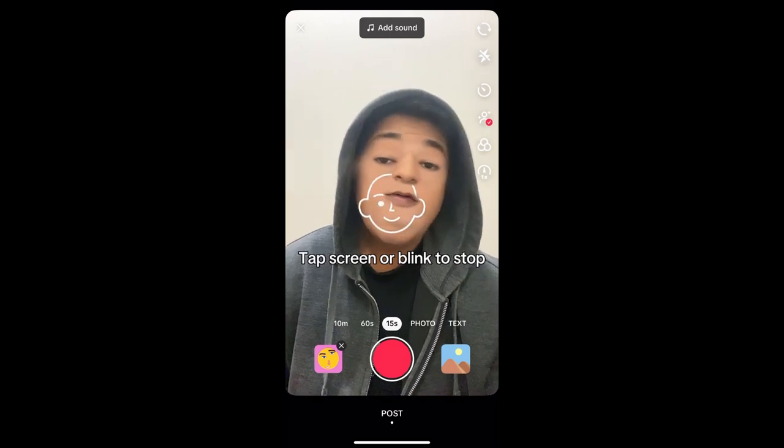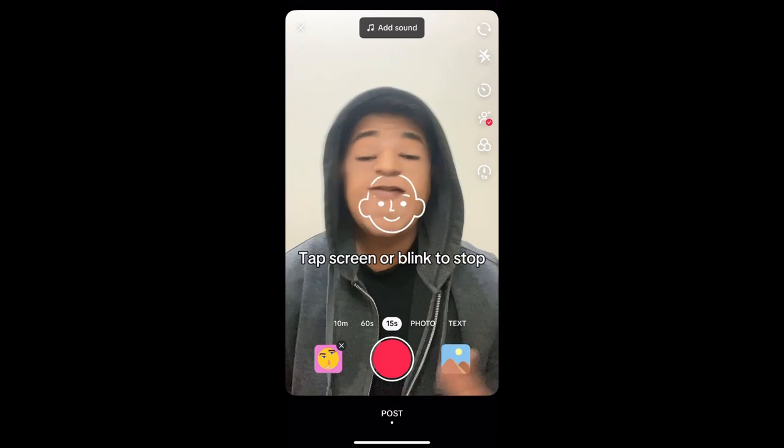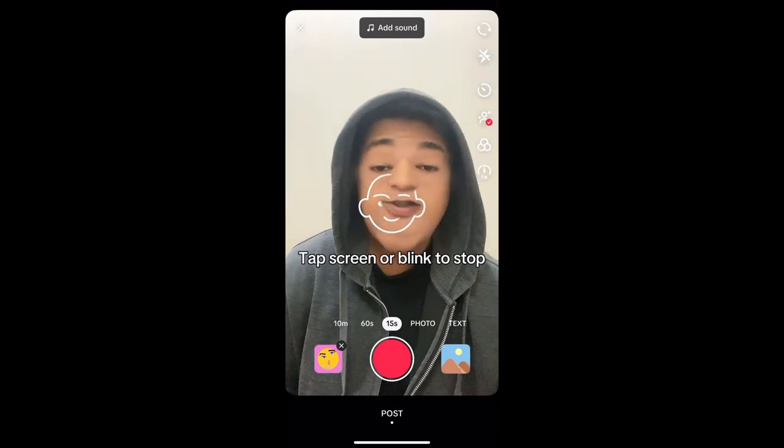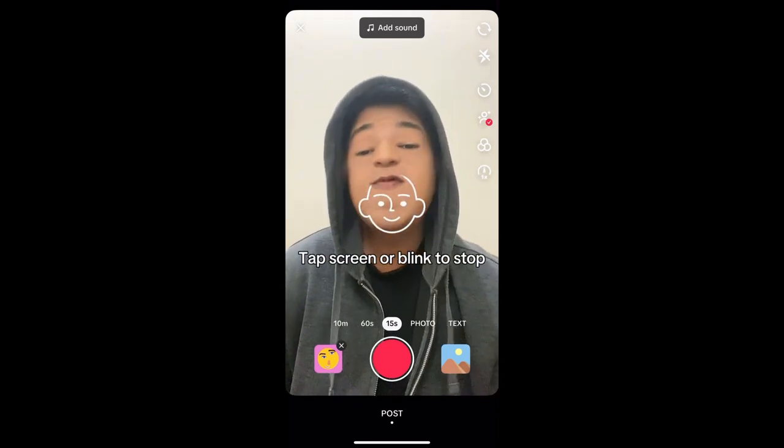And you got this effect! That's it guys — this is how you can get the face puzzle filter on TikTok. Thanks for watching.